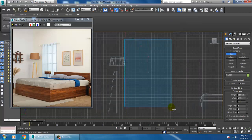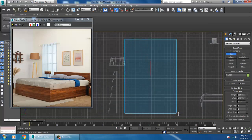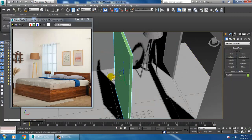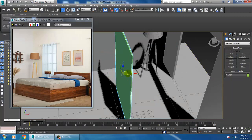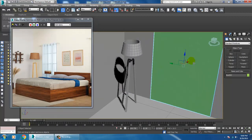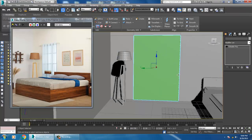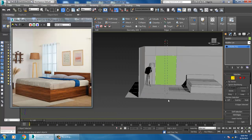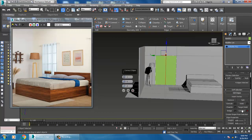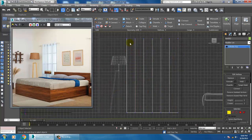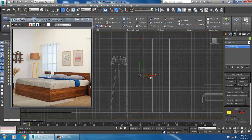Let's take a box, slightly scale that, and push it over here. Convert to editable poly, select these edges, go into Connect, and put some connects over here. Then select the vertices and slightly scale that.